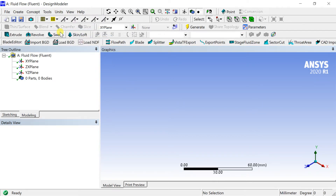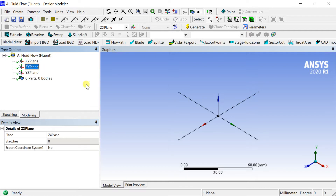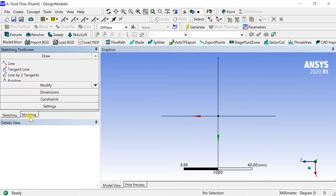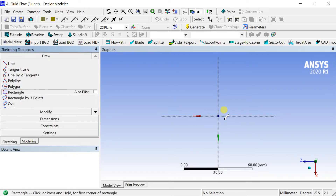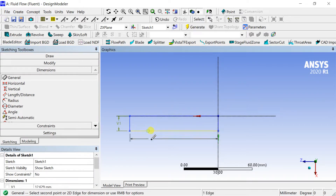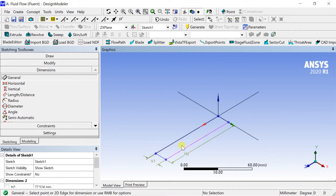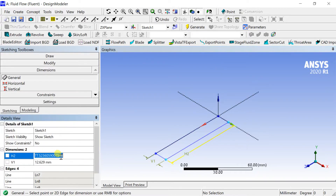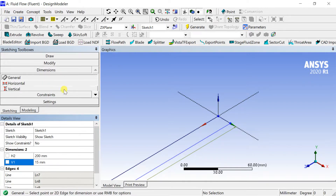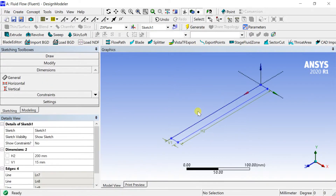Set the default unit to millimeter. Select the ZX plane and click on the Y-axis to make the sketch normal to the screen. Draw a rectangle in this plane, put the dimensions, and enter the dimension values in the Details view. Click on Generate — the sketch is complete.